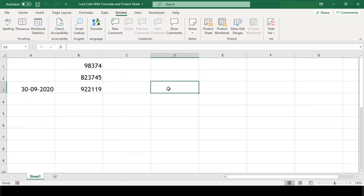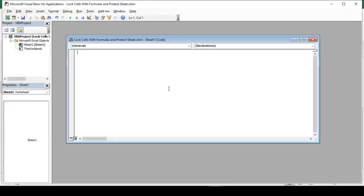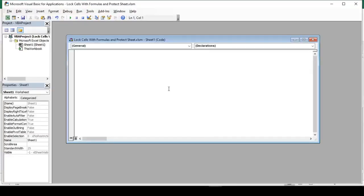To do this, we will write a small VBA macro code. So, let's open our VBA editor by pressing Alt F11. In this window, we will write our code.